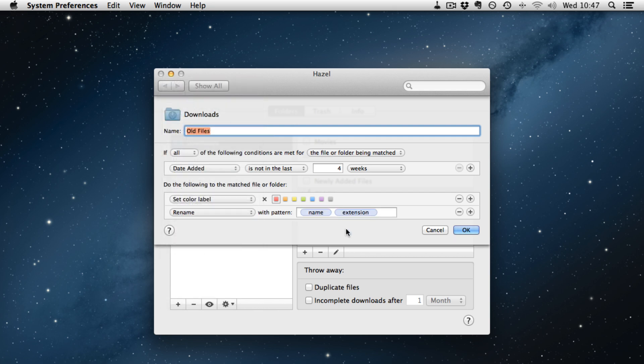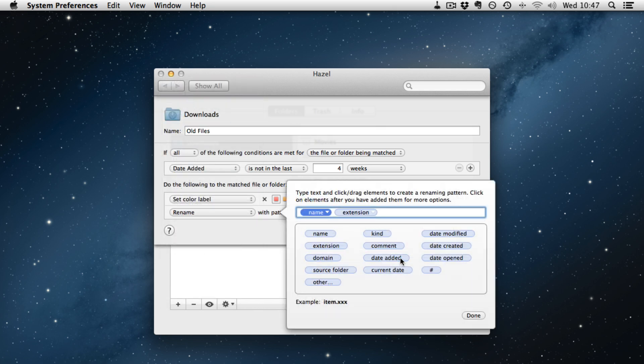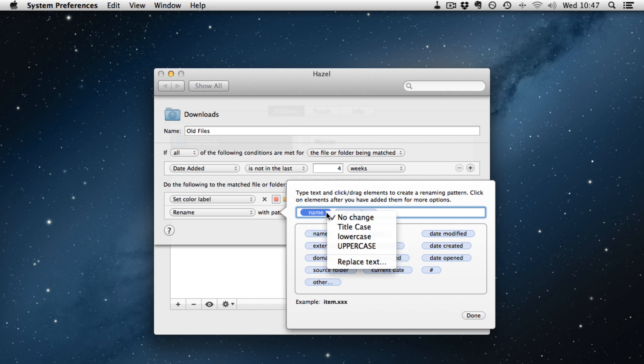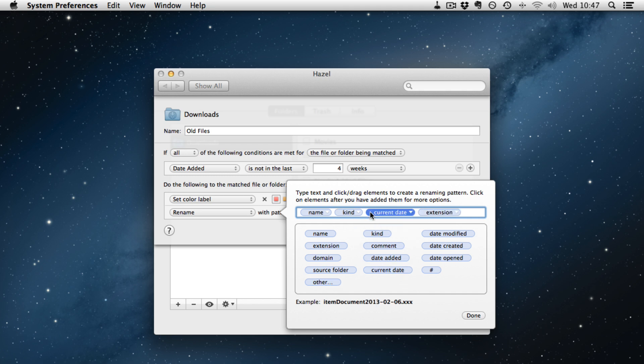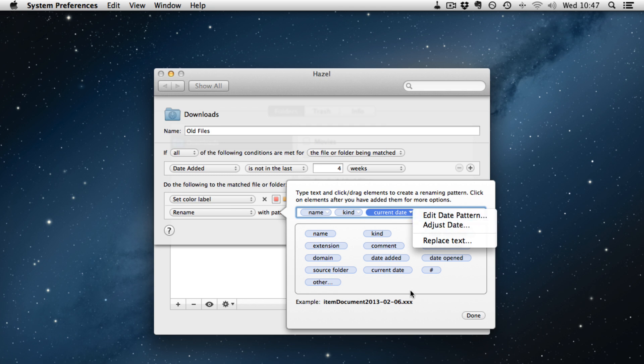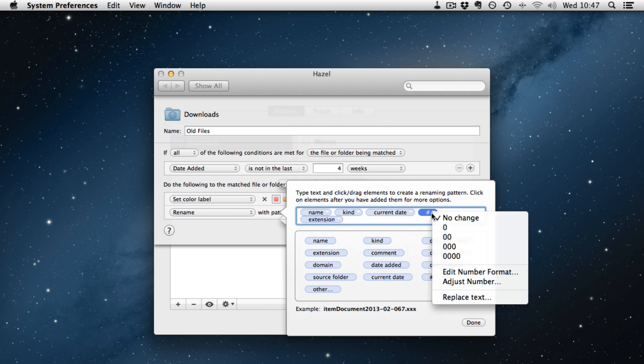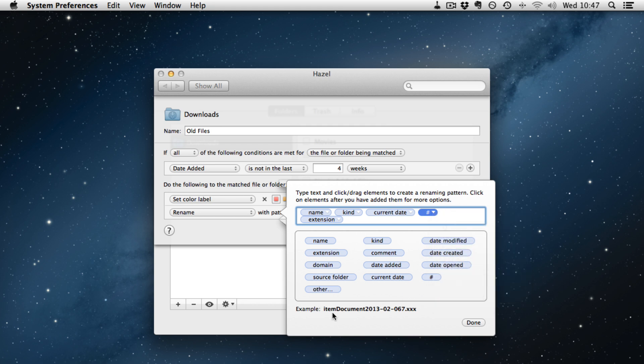And you can rename with the pattern field here. You can say title case, lower case, upper case, or replace the text. Give it the extension you want. Or you can just drag these little lozenges in. So now it will be item document and the extension. We can add the date. Again all these are customizable. You can edit the date pattern to adjust the date. And you can stick a number change on the end there. So this will create item document 2013 67 and the extension.